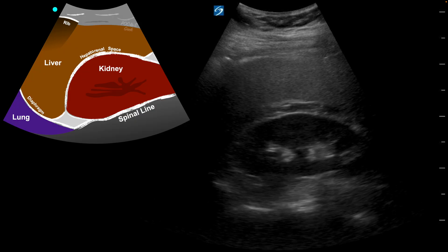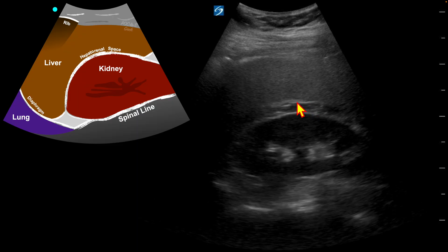What was your question on this image? We have a drawing here and then we have your image you obtained. When I looked, I could see this space in between the kidney and the liver, and I was wondering if that would constitute a positive FAST.